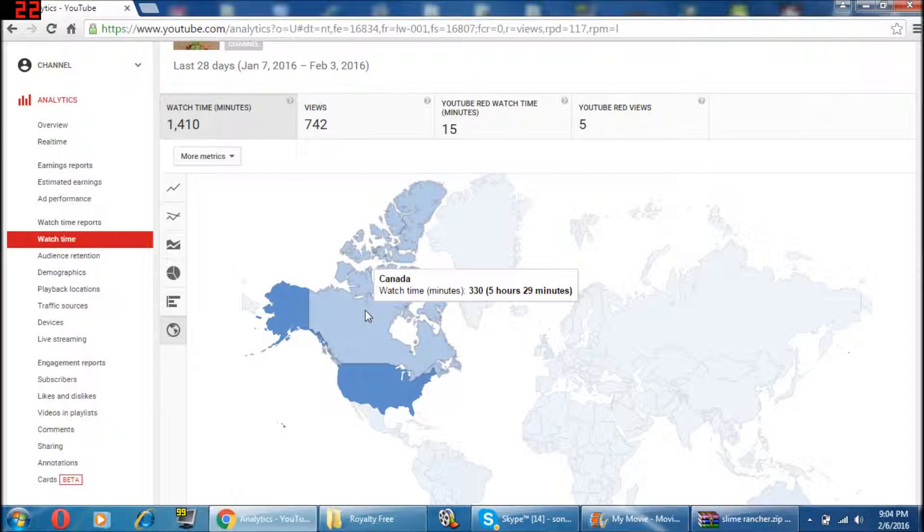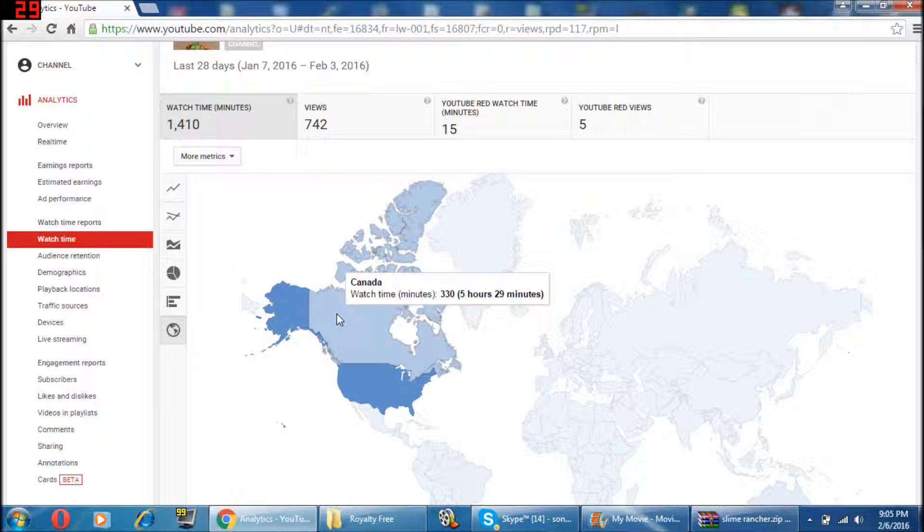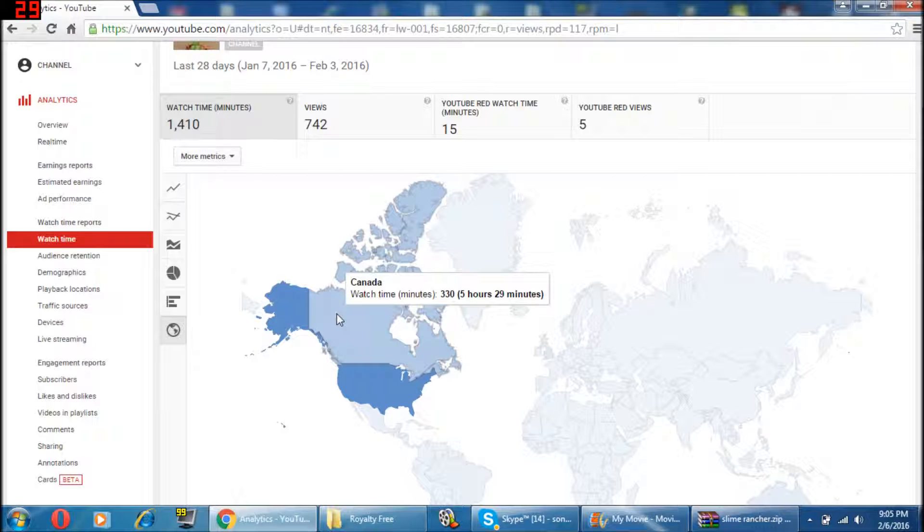The reason, Slime Rancher, this all comes out of Slime Rancher. Slime Rancher is one of my all-time favorite games, because it is so adorable and awesome at the same time. When people don't enjoy it, I get upset.